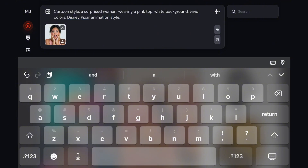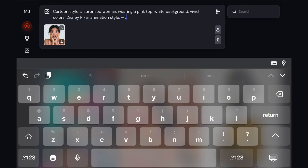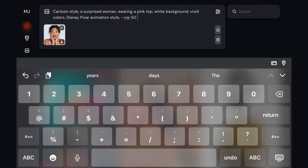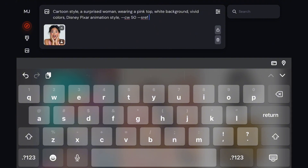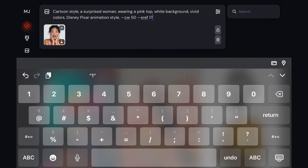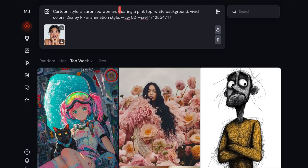Then we need to add the parameters. I'll be using CW50, which is for character reference weight. The most important part is to add a Disney style reference code. Midjourney AI uses S-Ref codes to refer to a specific art style. In this case, I'm trying to get the Disney style. There are many different types of Disney styles, and I made a video about this earlier, so check the link in the description below, and you'll find the video about several S-Ref codes that you can use to get a Disney Pixar style.